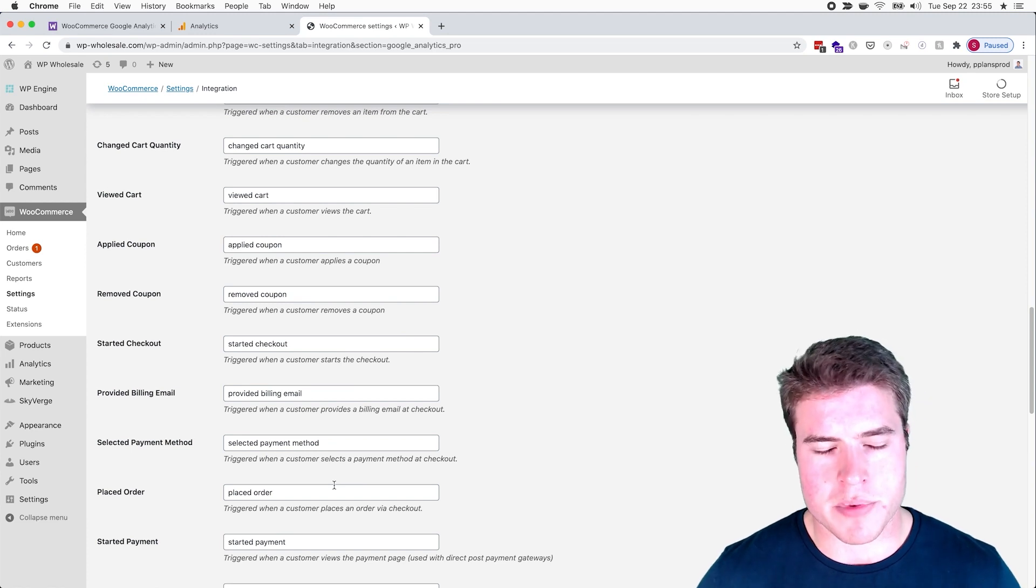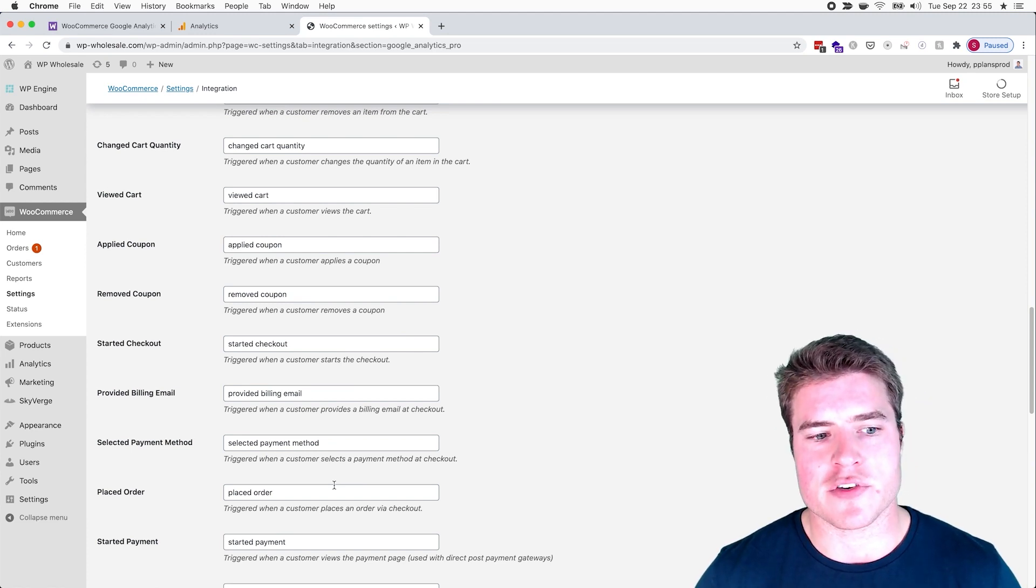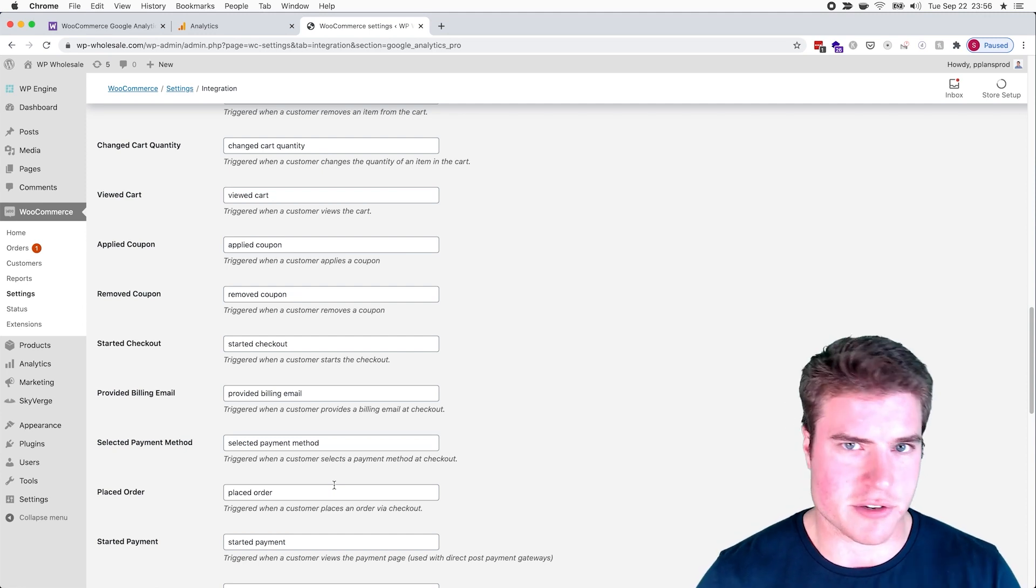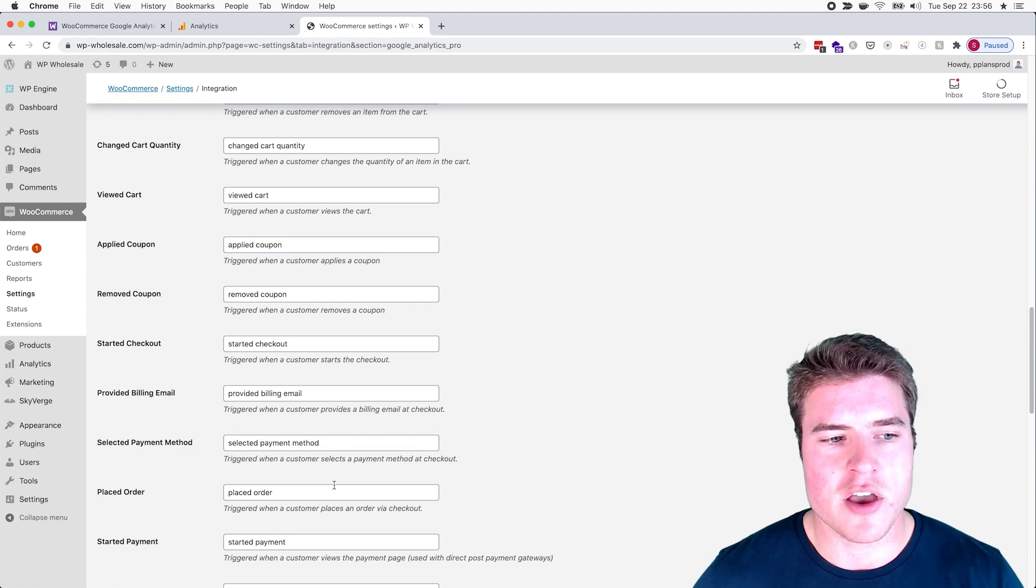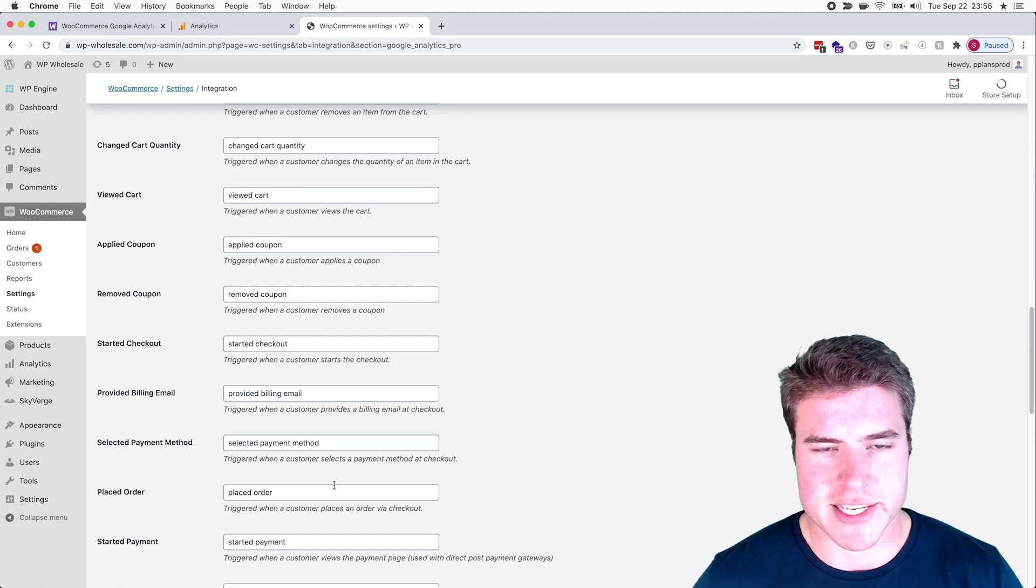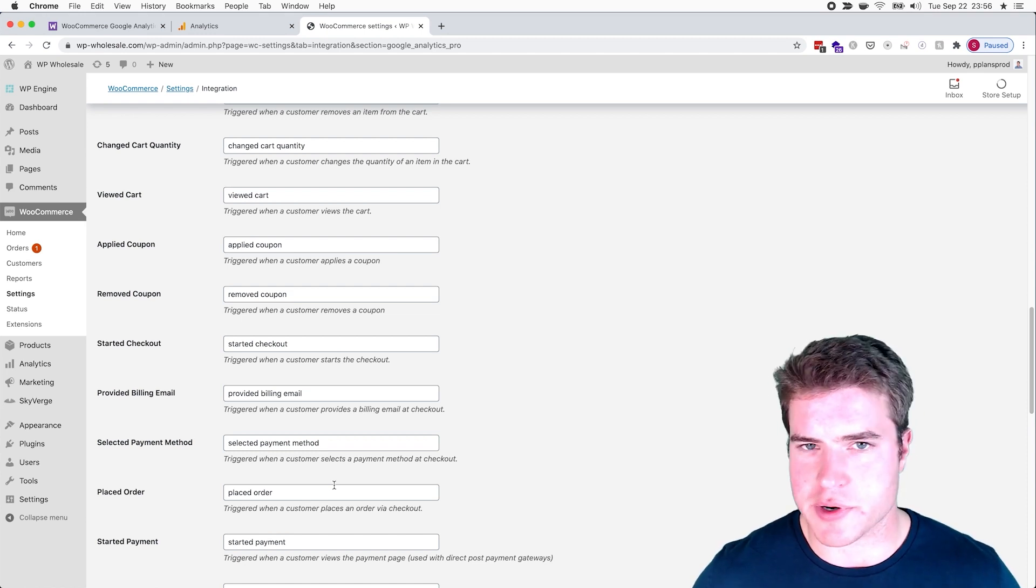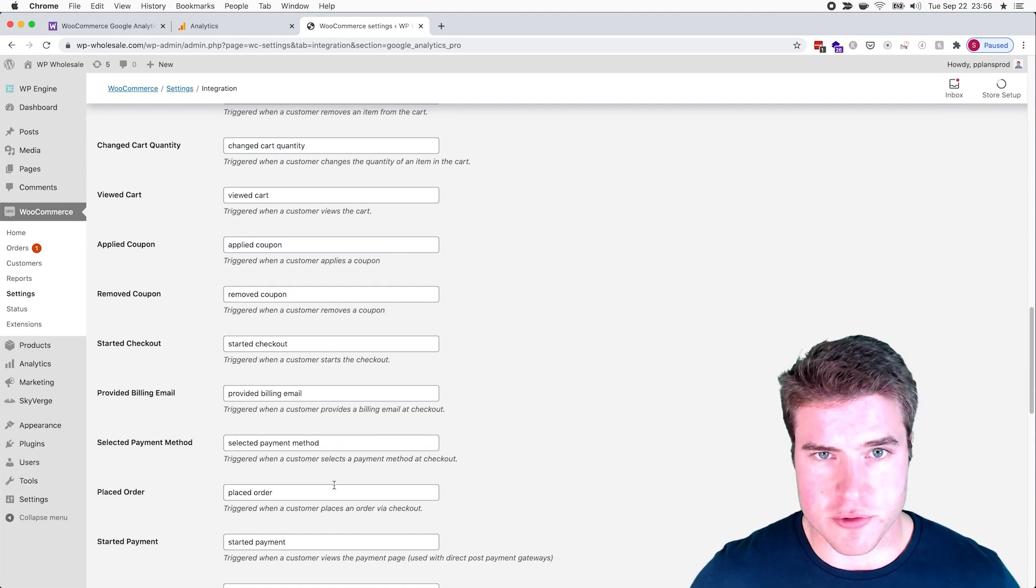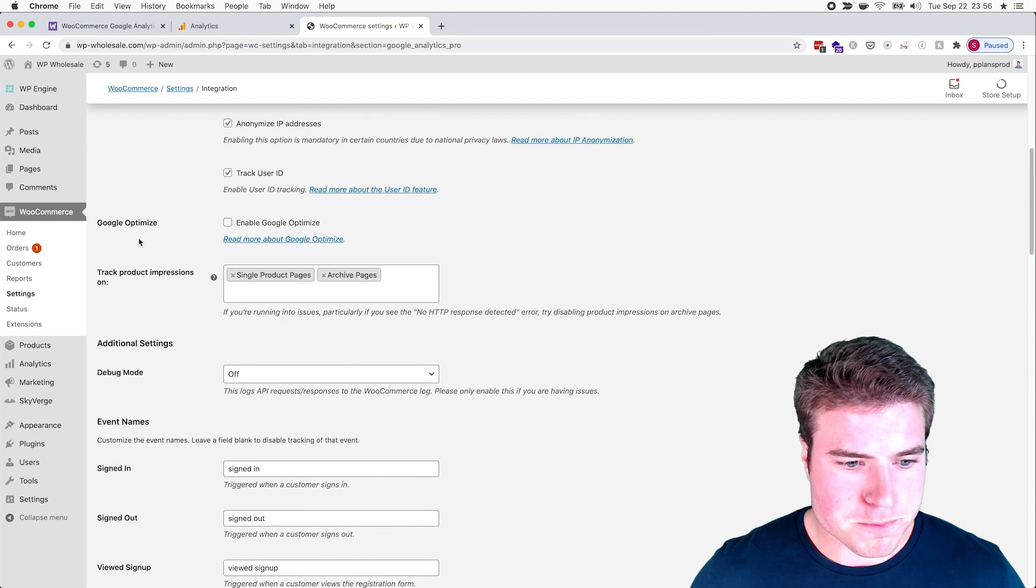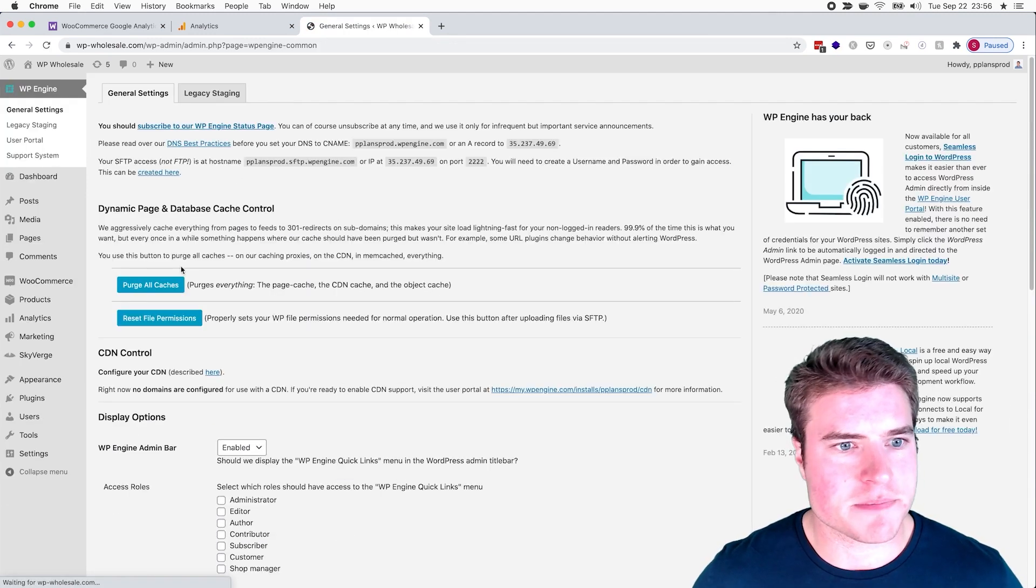The other cool thing about this plugin is if someone is not using this plugin and using Google Tag Manager, a lot of people just go to the order received page to get the recorded transaction. But this will record it even if it goes to PayPal or another thing that isn't on the order received page.